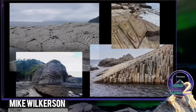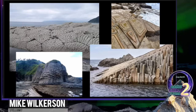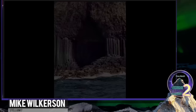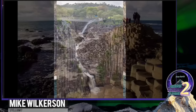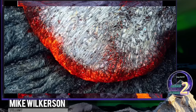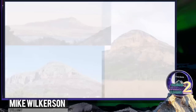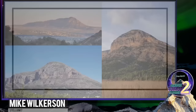They tell us basalt columns are formed by cooling lava. I completely rebuke the notion. When have we ever seen lava do this? There are still active volcanoes — lava pours out, cools, hardens. I would love for anyone to show me an example of it forming hexagonal columns.